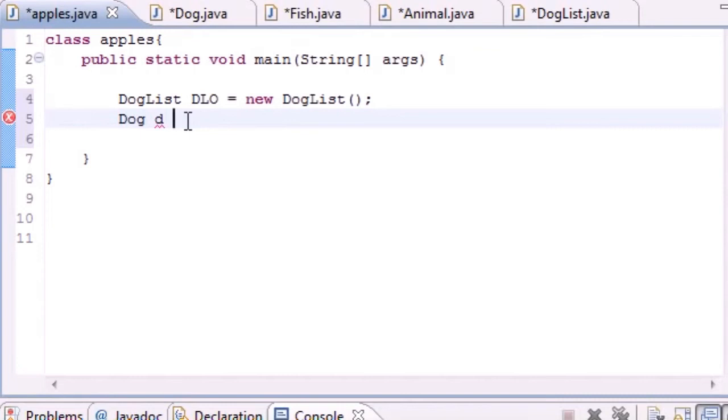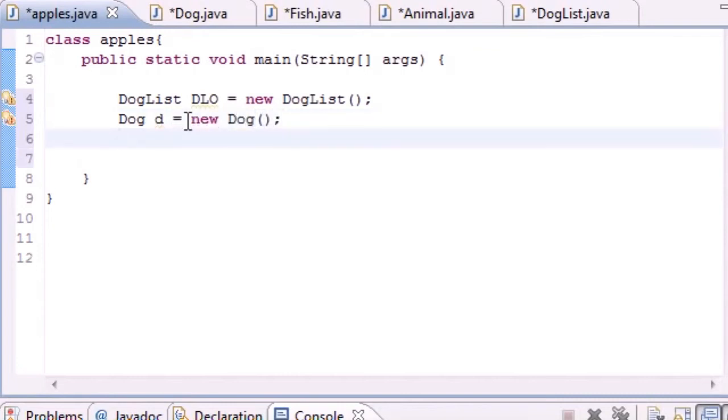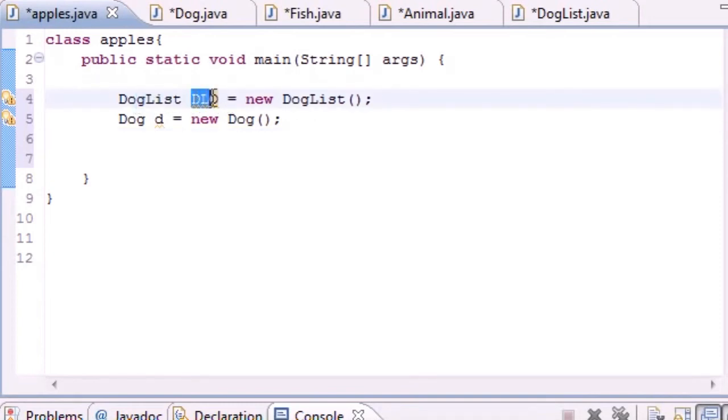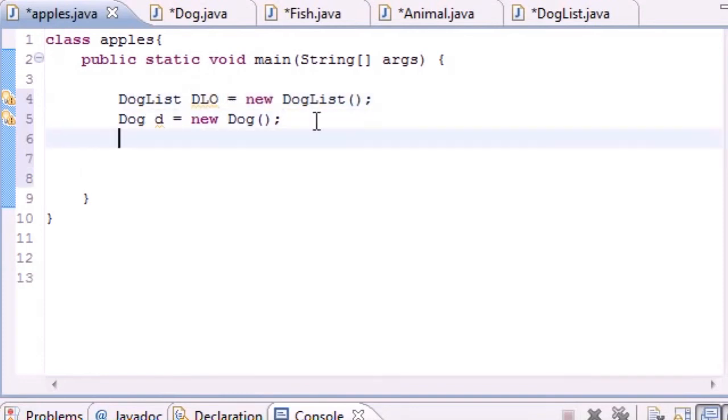Now we can create a dog object because we need one as our parameter. We create Dog d and we'll set it equal to new Dog object just like that. It doesn't take any parameters because it doesn't even have any constructors or anything.